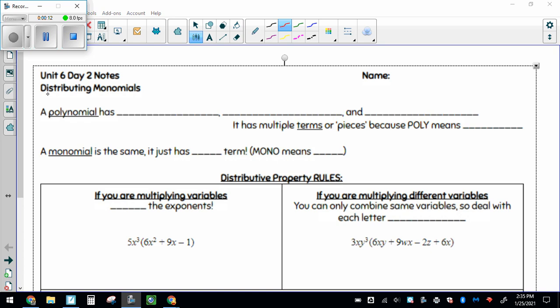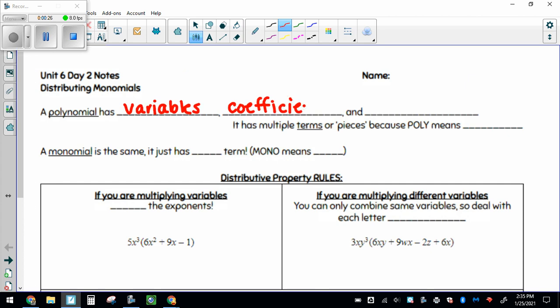As a reminder, this first line was from last Friday's notes. A polynomial has variables, which are the letters. They have coefficients, which are the numbers in front of your variables, so like 5x — 5 would be the coefficient — and constants, which are numbers that don't attach to variables, so 6, 12, negative 3, just the numbers.